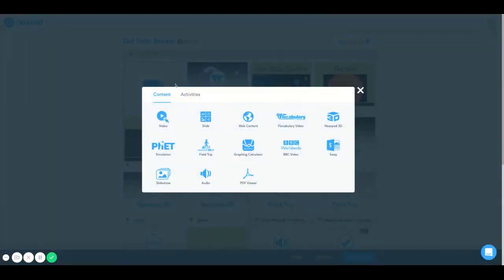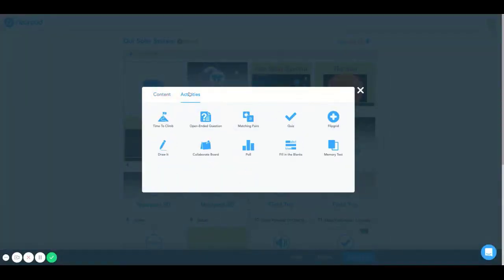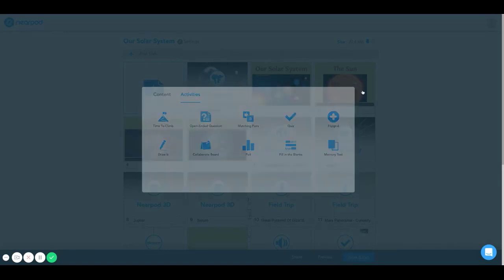Hello and welcome to the Nearpod how-to tutorial. Today we're going to show you how to use the draw it activity.